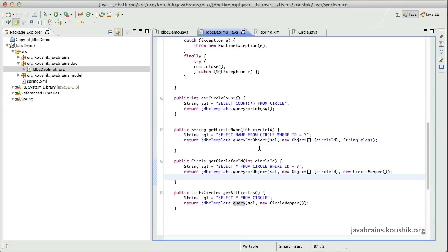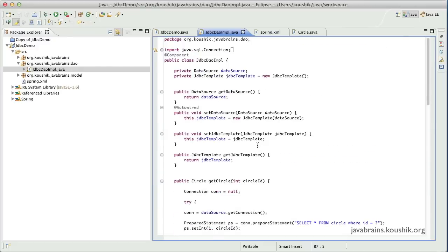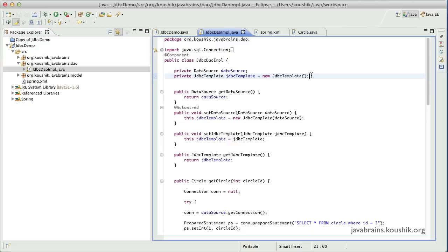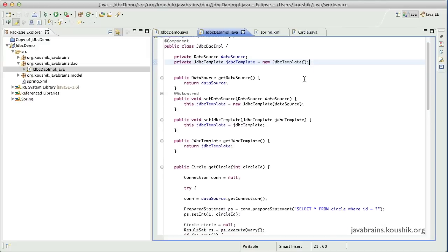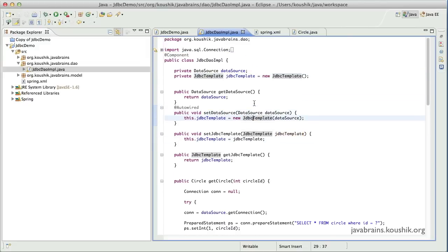So in this tutorial we're going to look at some methods which allow us to write data to the database, be it insert, updates, or delete. Before we start, I'd just like to clean up some code in this class. If you notice here, we have a new JDBC template which is actually useless because we've implemented a new in the data source setter. So I'll remove this, we don't need it.